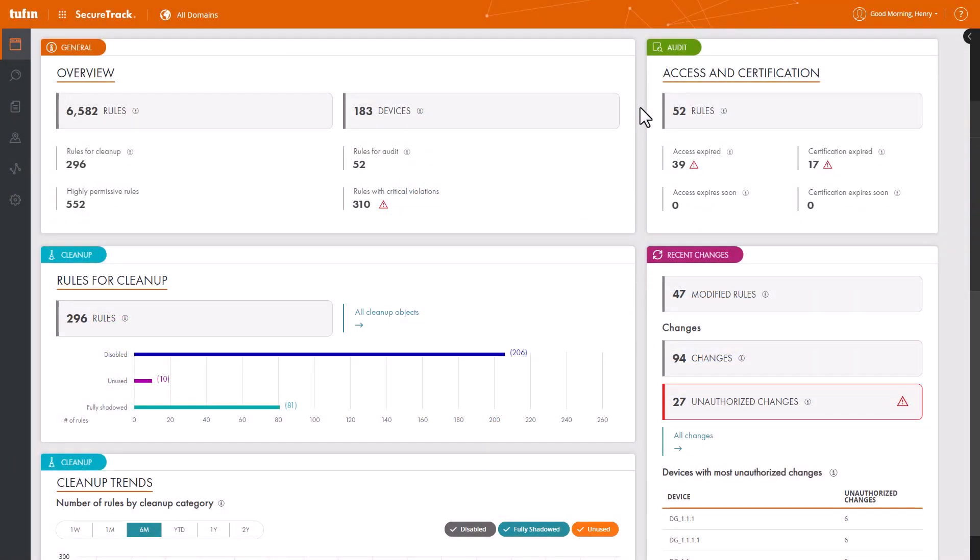Let's start from Tufin's homepage dashboard and look into any fully shadowed access rules. These are rules whose traffic is handled by another rule or rules higher up in their firewall rule base.